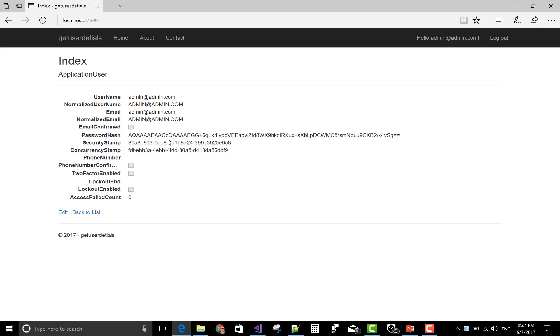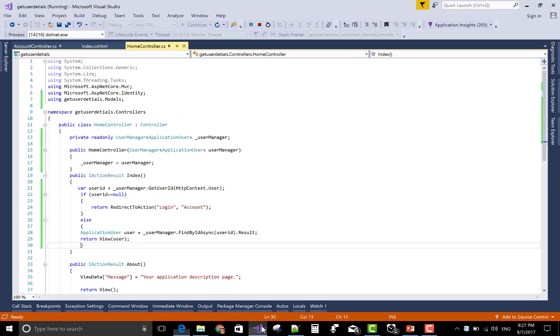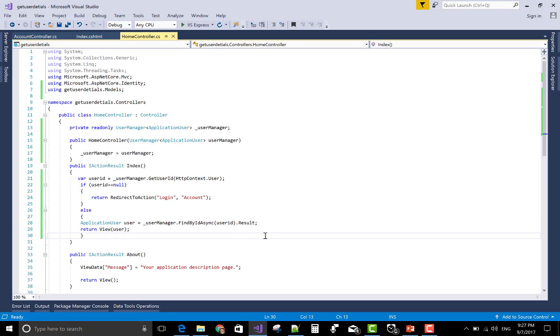In a later video session, I will show how to edit the detail of the current logged in user. Thank you very much.